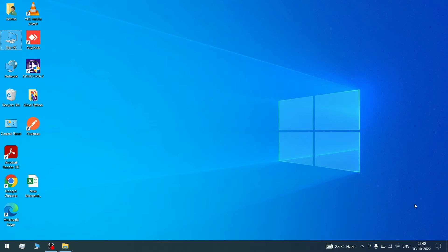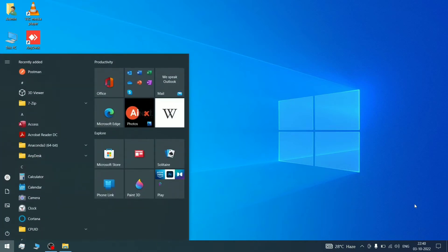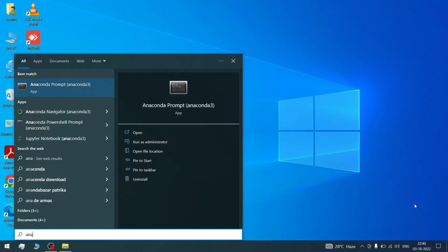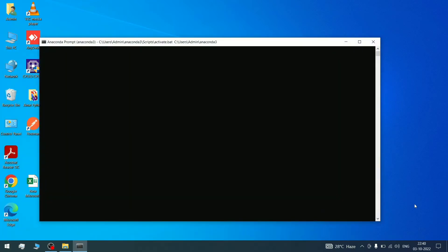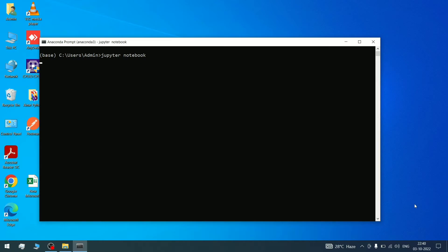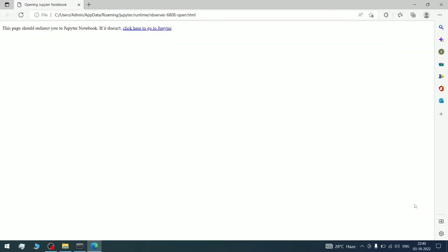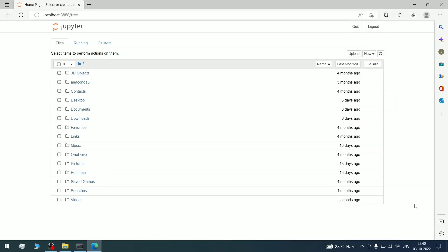If you want to open Jupyter Notebook, normally what you do is go to Anaconda Prompt and type Jupyter Notebook. So what happens here is that Jupyter Notebook opens in C Drive. As you can see here, desktop, documents, downloads appear in this type of format.